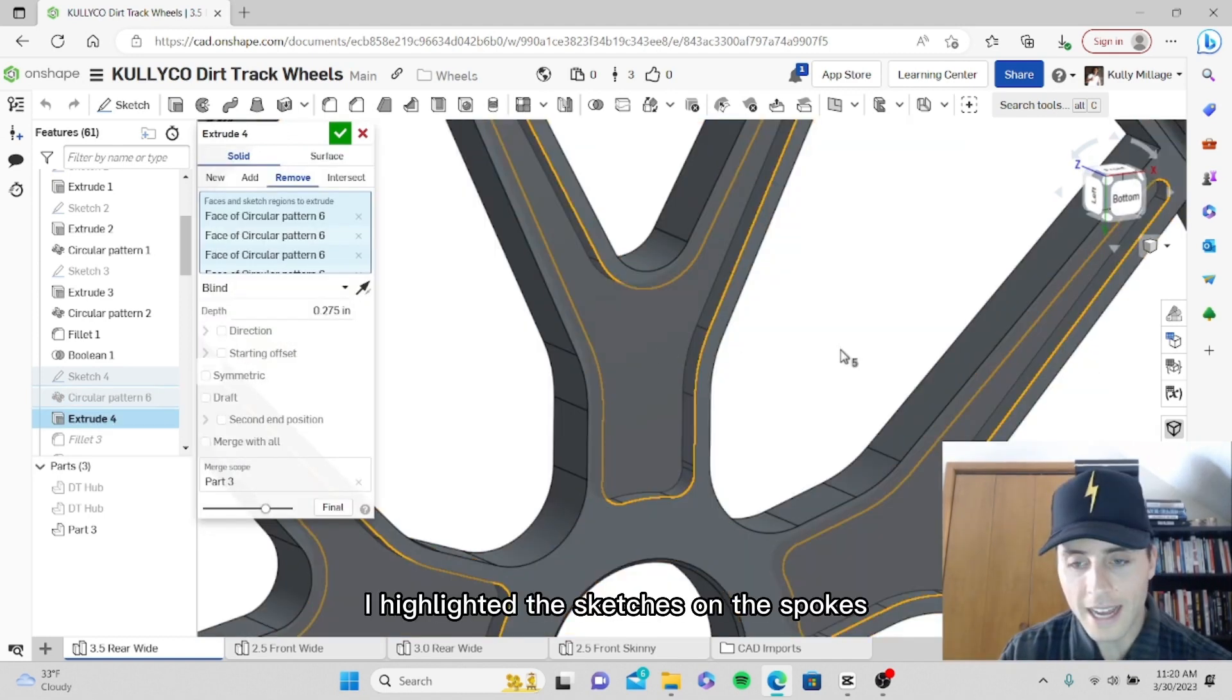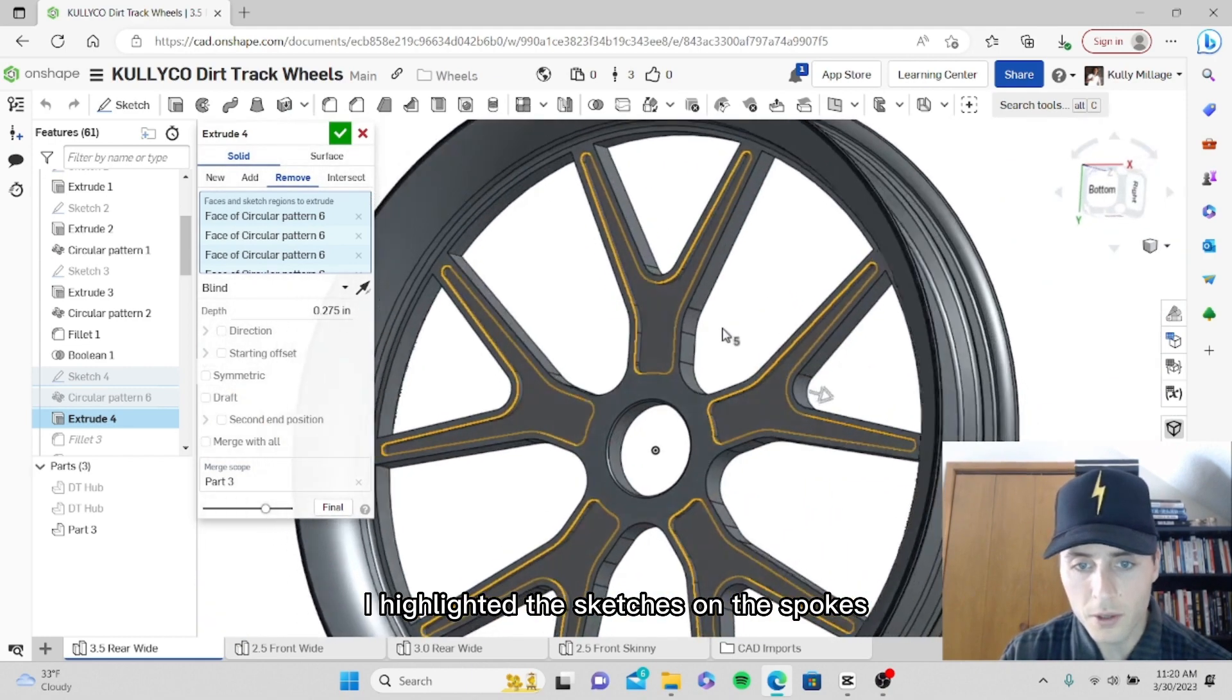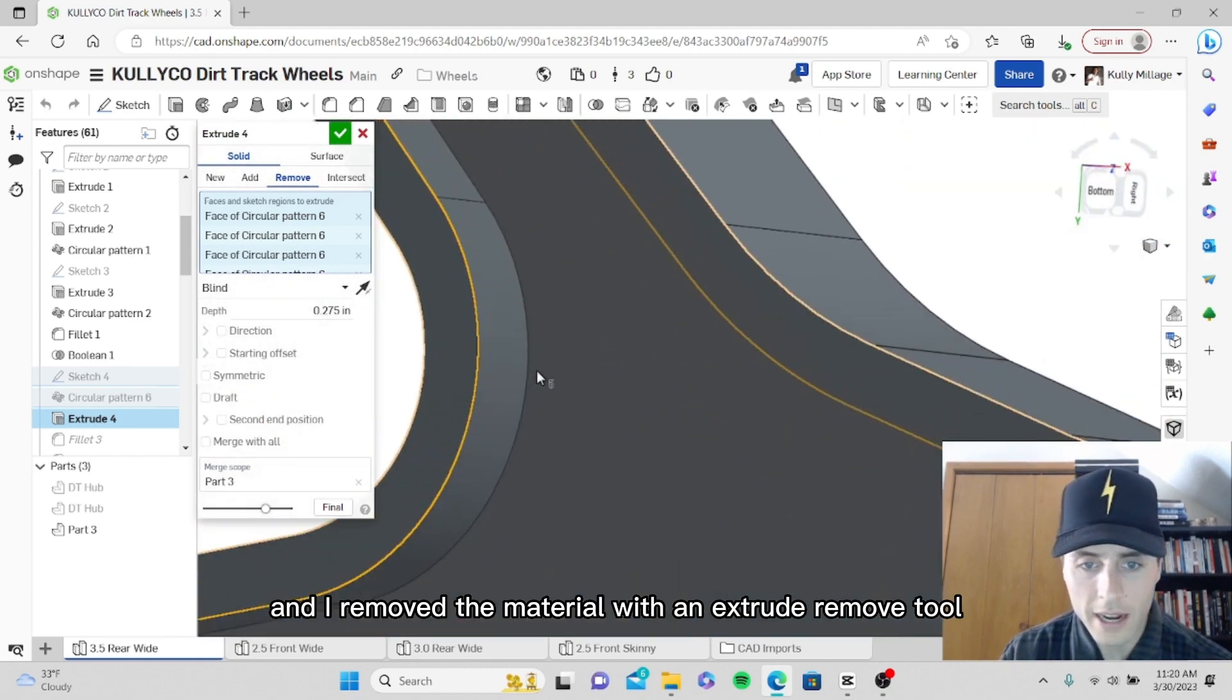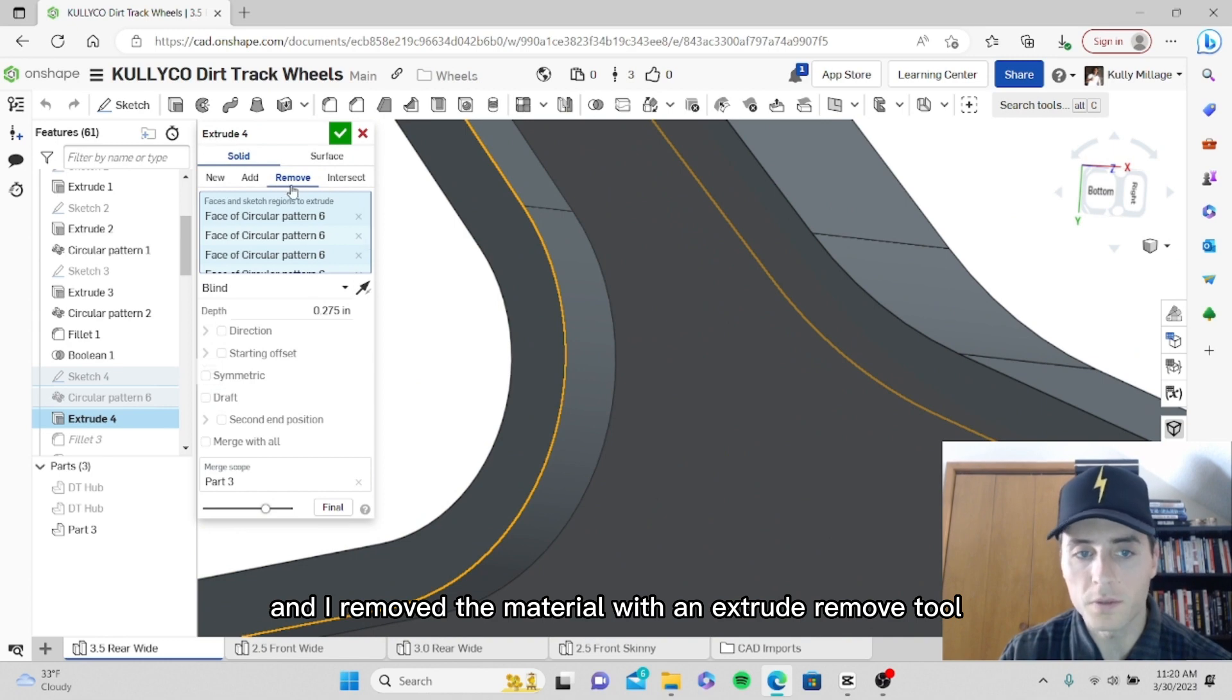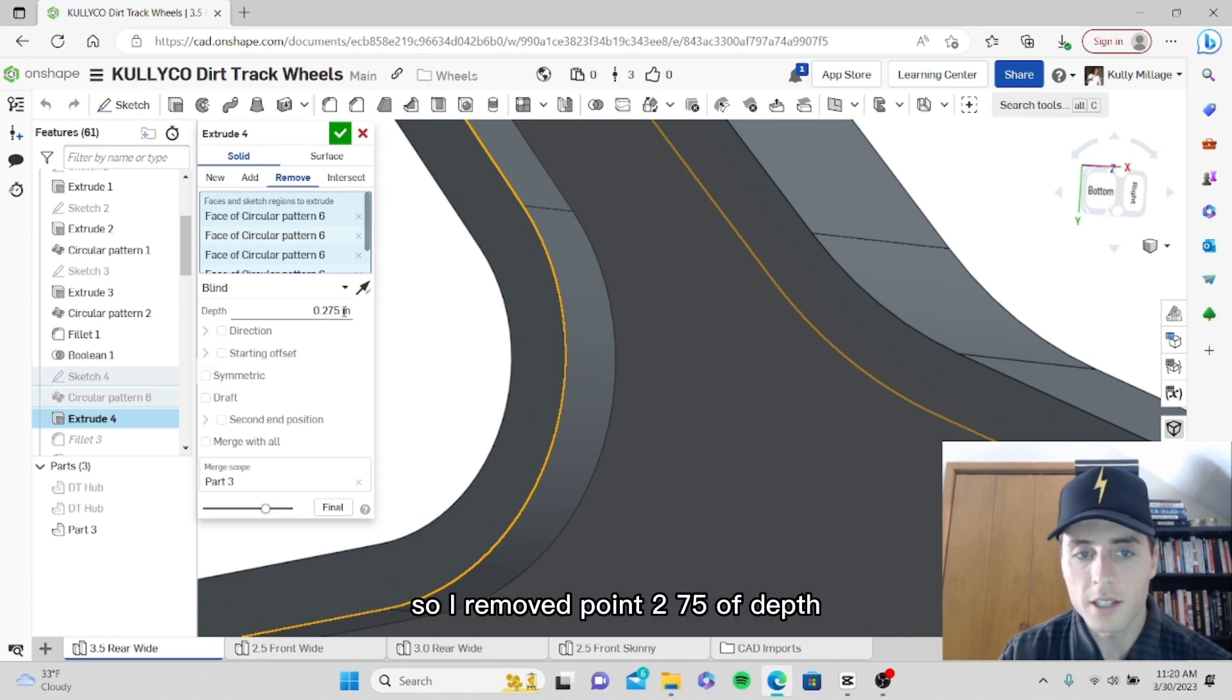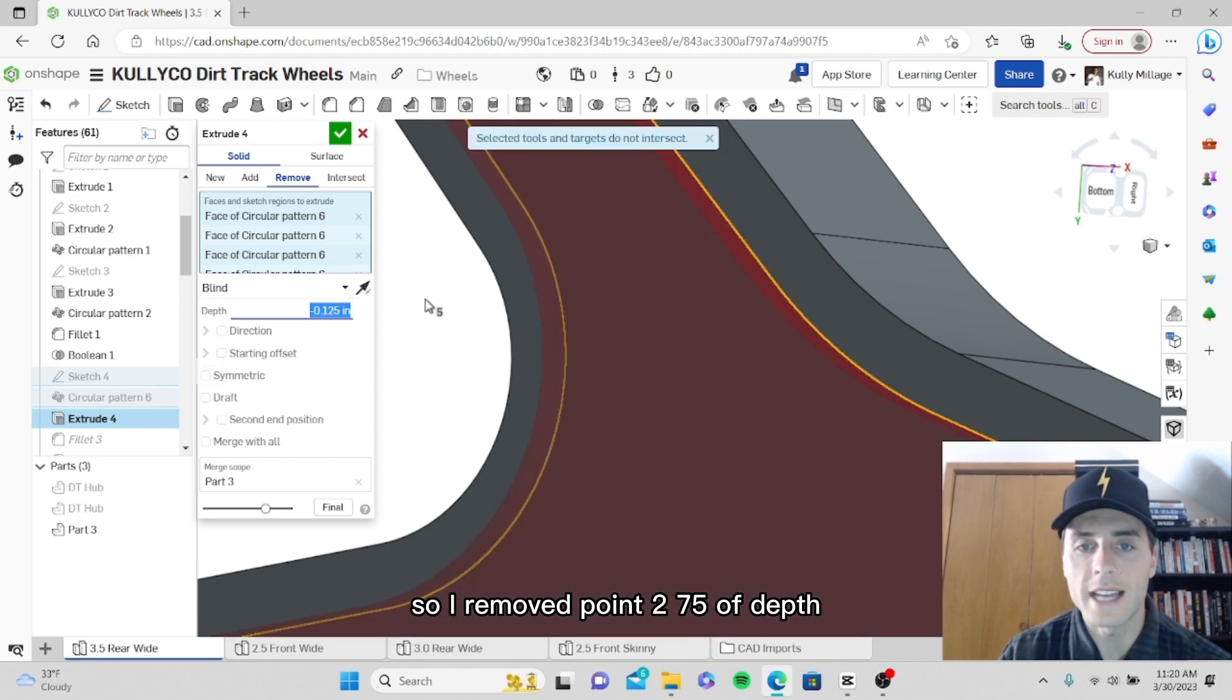I highlighted the sketches on the spokes and I removed the material with an extrude remove tool, so I removed 0.275 of depth.